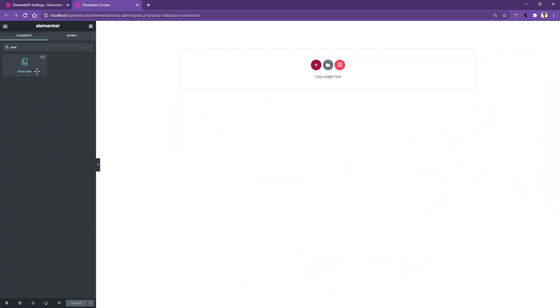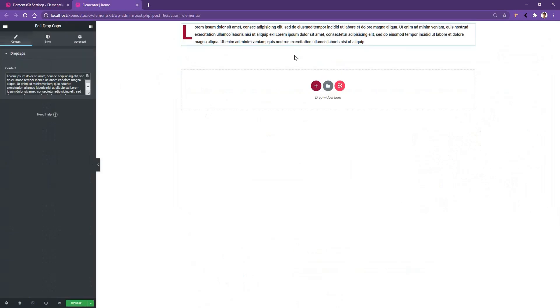Drag and drop the widget on your page. After that, you'll find the first letter of your page is capital and large.